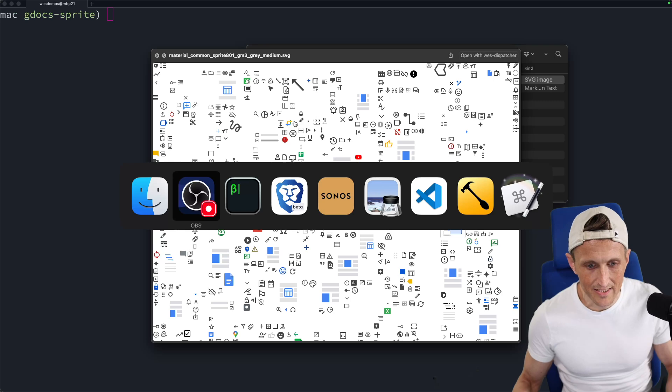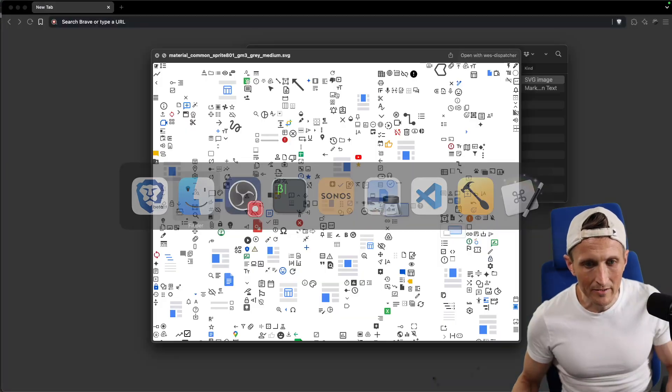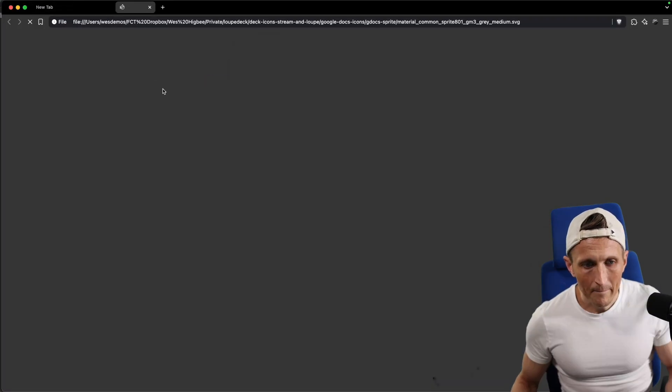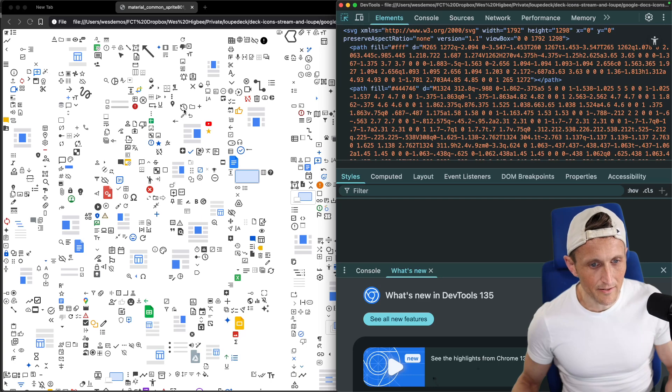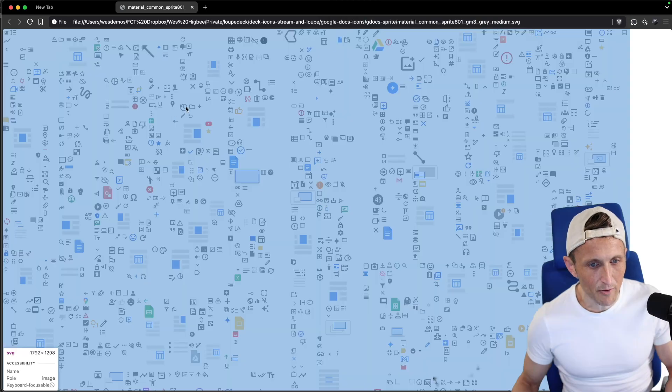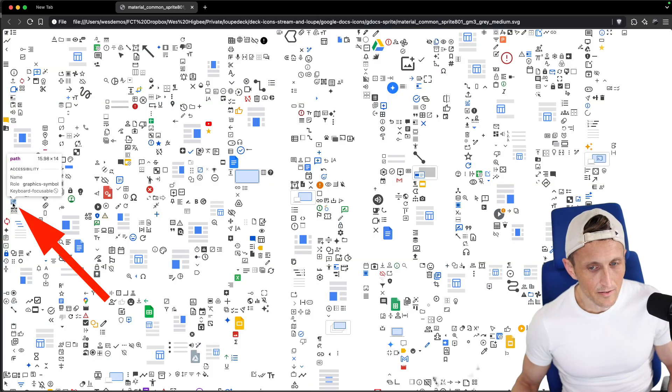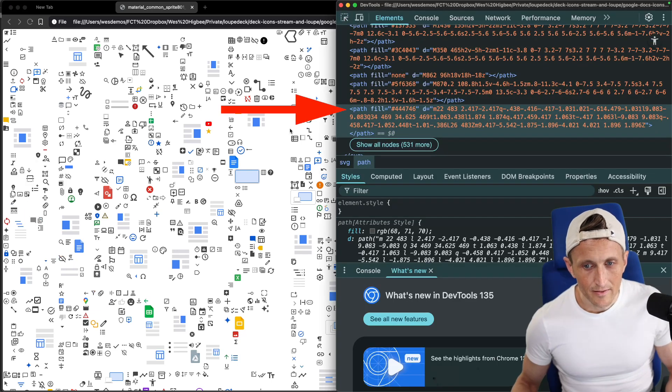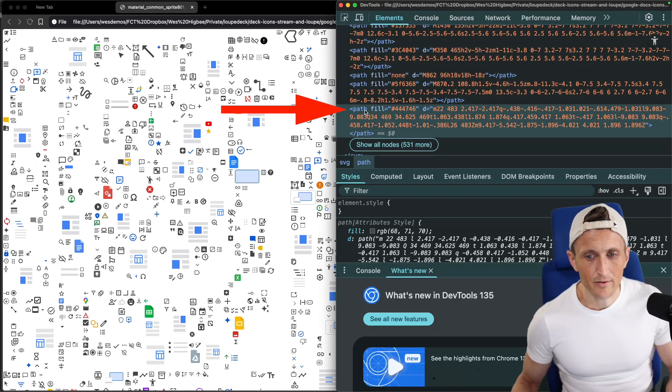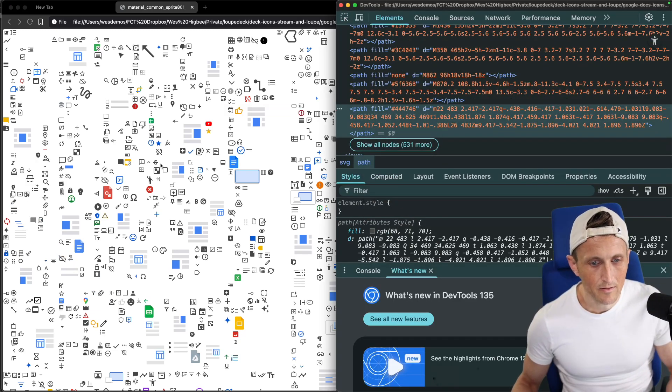Actually, if you just take an SVG, drop it in Chrome here, lo and behold, you can open up the inspector here and you literally can just point out an icon. I think the one I wanted was over here, this one right here. Literally point at it, click on it here, then I've got the path over here, so I could just go ahead and copy that.